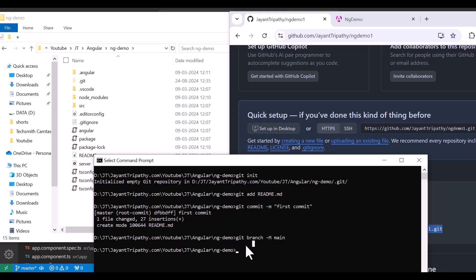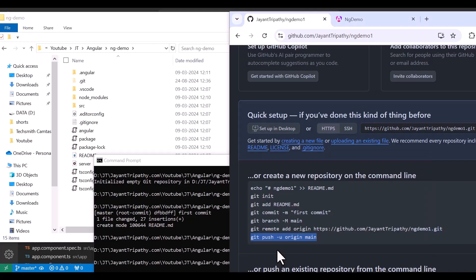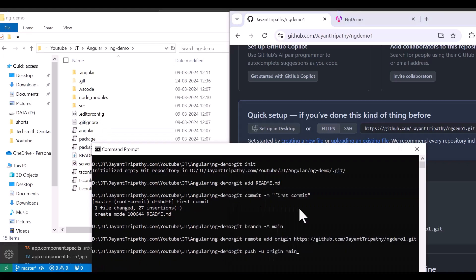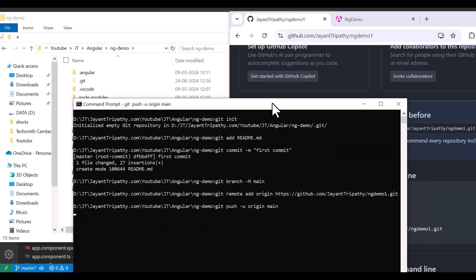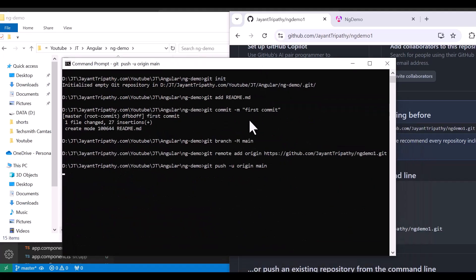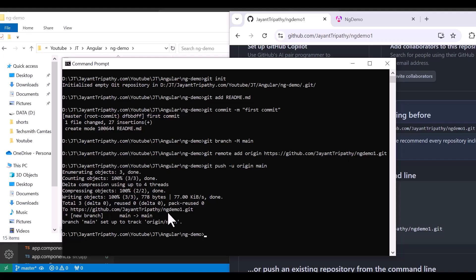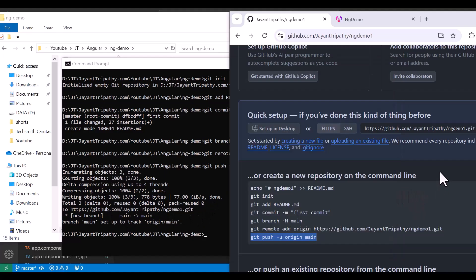Then run 'git remote add origin' with your repository URL so that it will connect with your GitHub account. The next command is 'git push origin main' — this is responsible for pushing all your code into the GitHub repository. Hit Enter, and you can see it is being pushed.